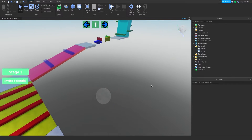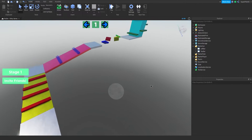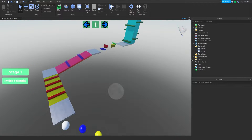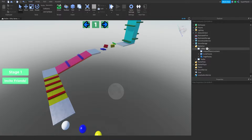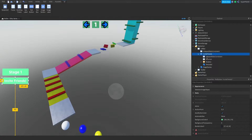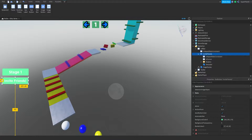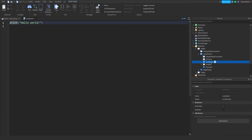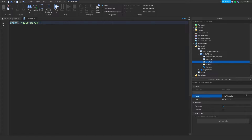Alright, so now that the UI is done, the next thing we're going to be doing is scripting the Invite Friends button. This button will get a lot more players into your game, so it's essential to have. Inside the Invite Friends button, which is under the left bar under Starter GUI, you want to insert a local script and we're going to name this script Invite Friends Script.